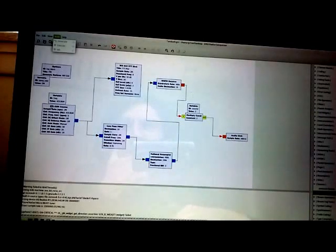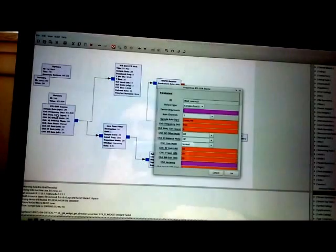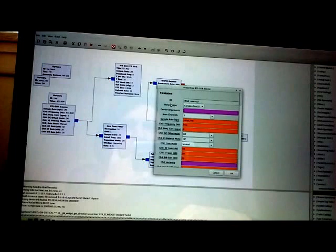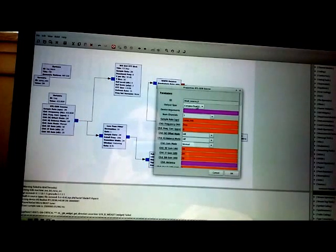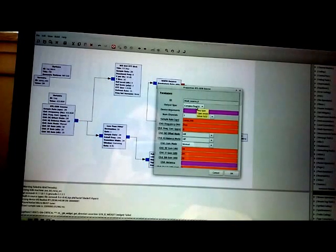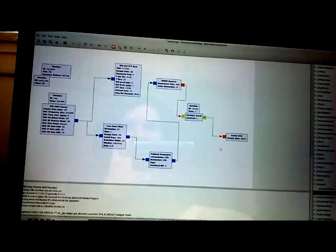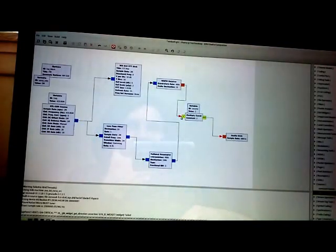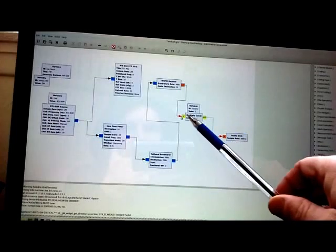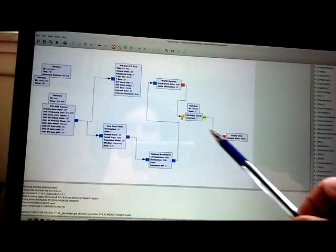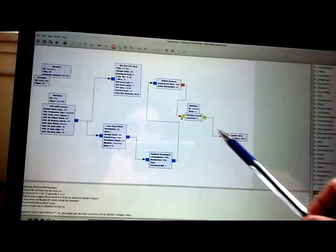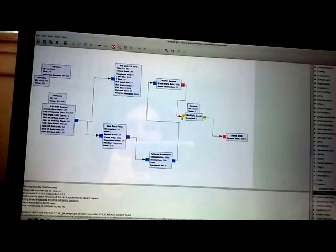So you've got to match up your IO types, your data types, according to your source. So if you've got complex float 32, make sure if you're getting an error message like this, the Companion is real good just showing you anything in red is not right.